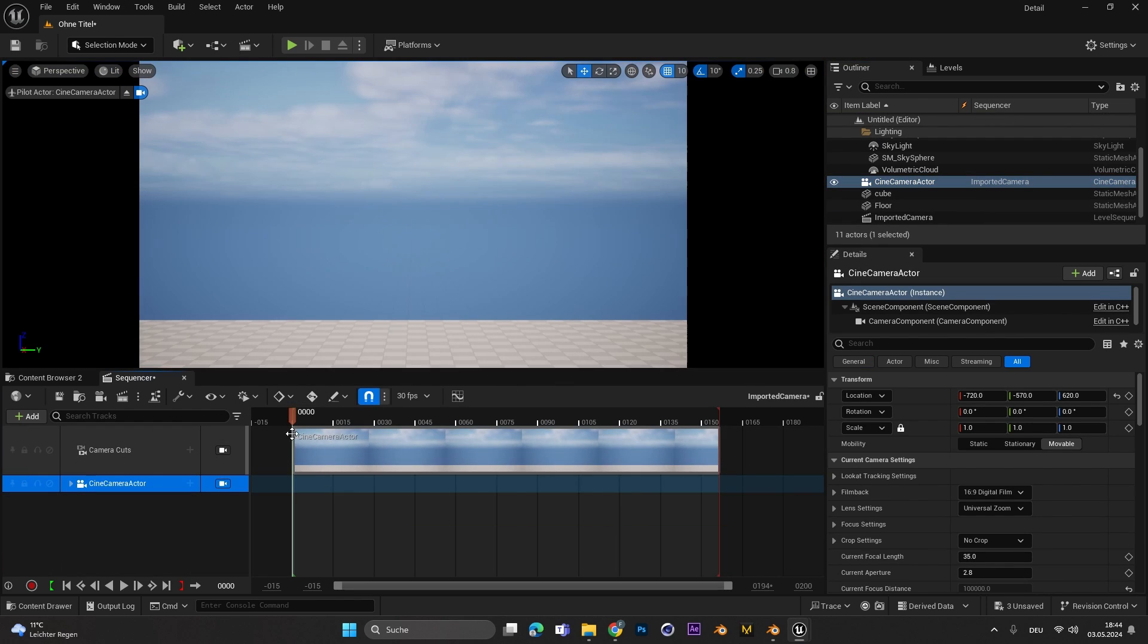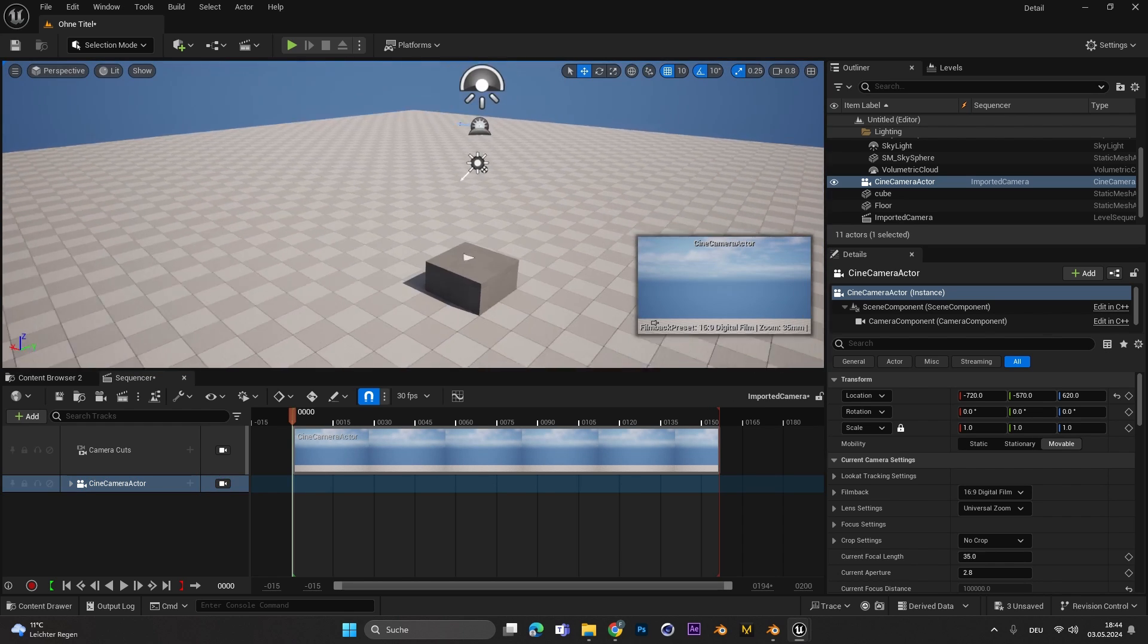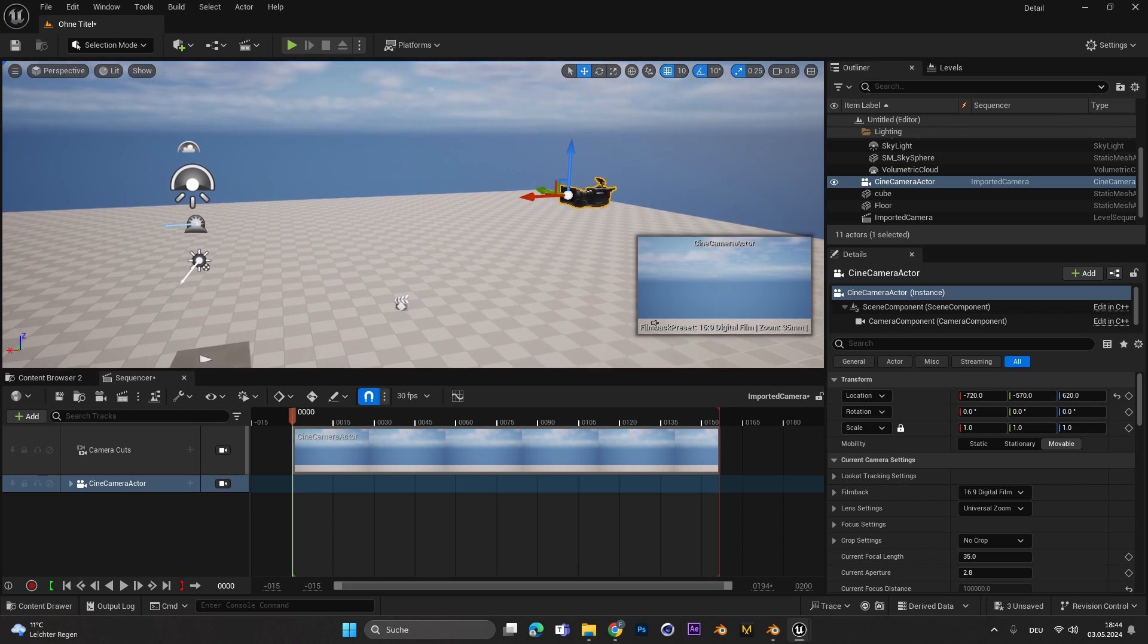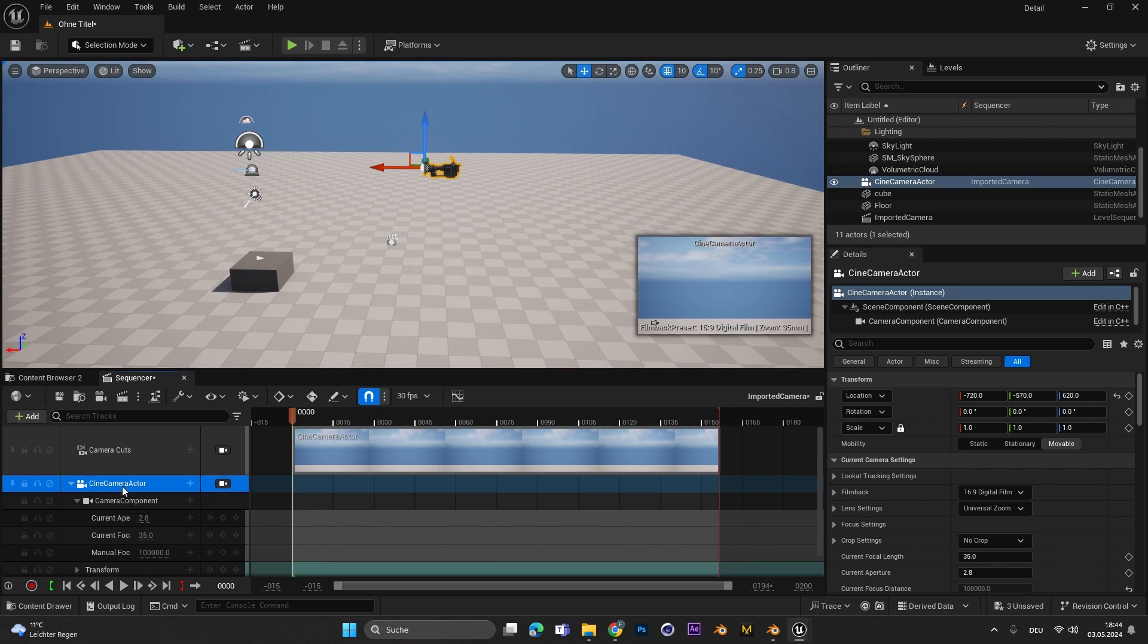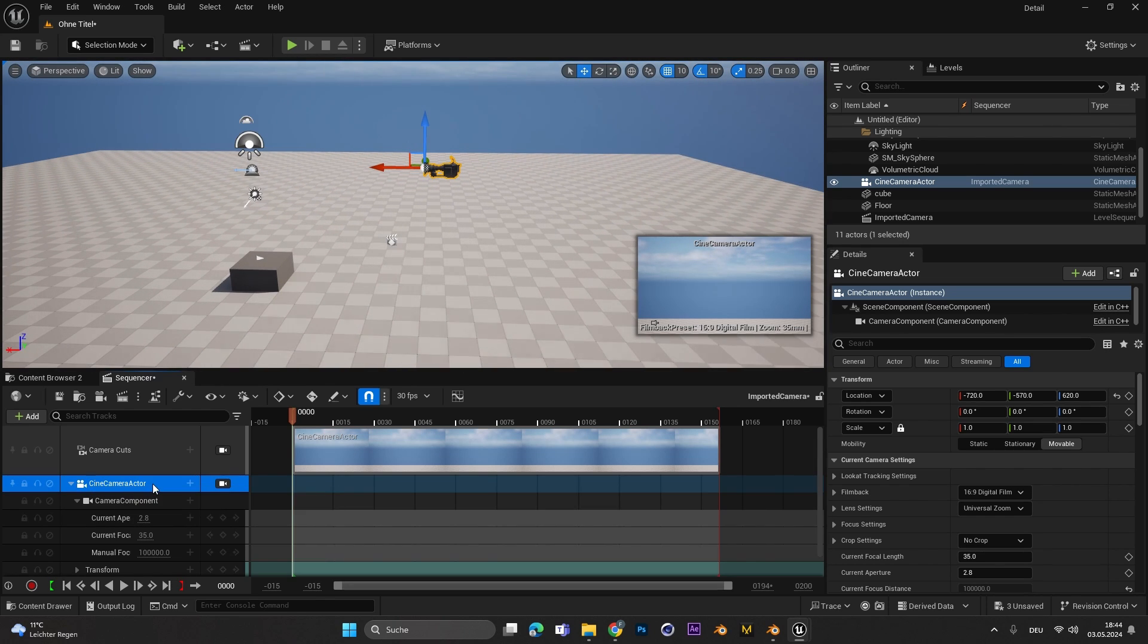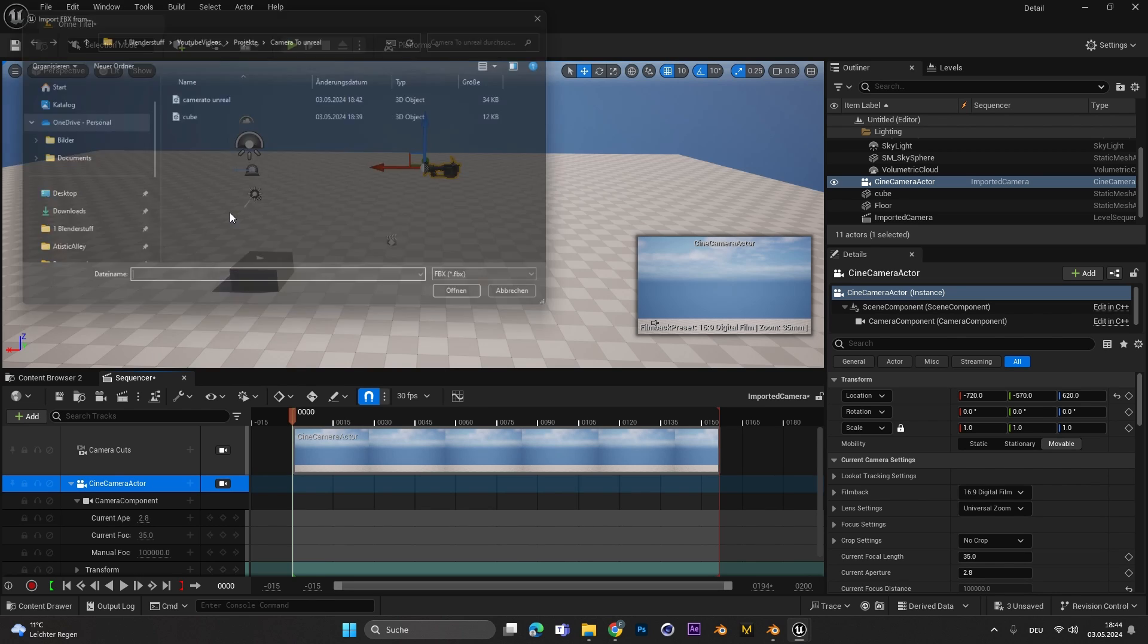Now as we can see we jump right into the camera. If you want to leave the camera you can just hit this small button over here and then we are outside of the camera again.